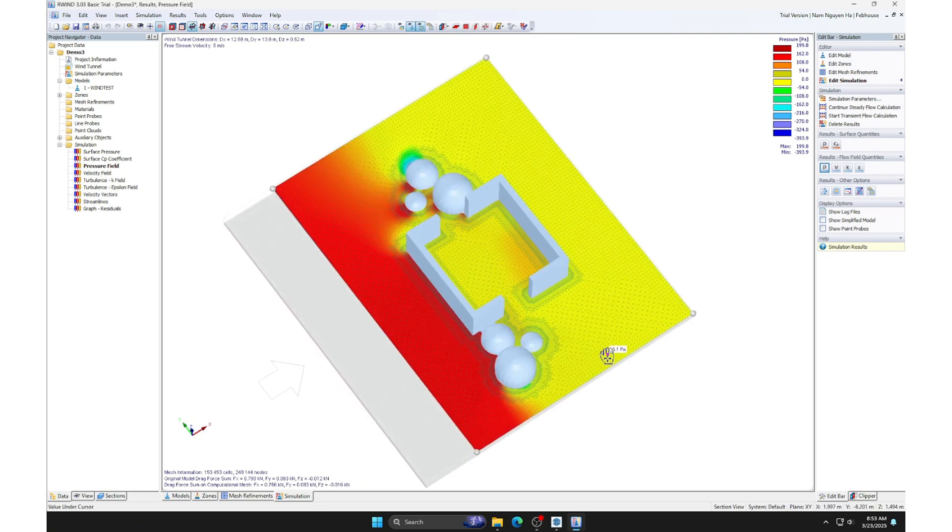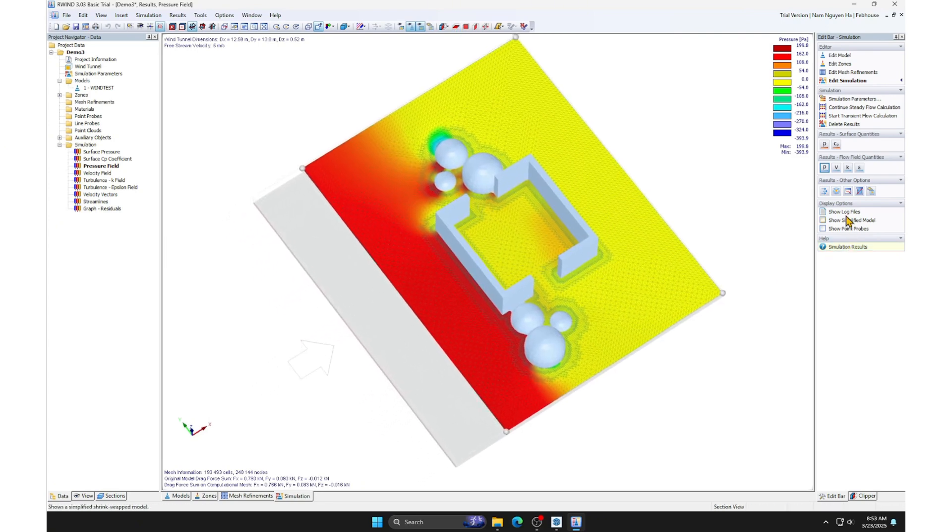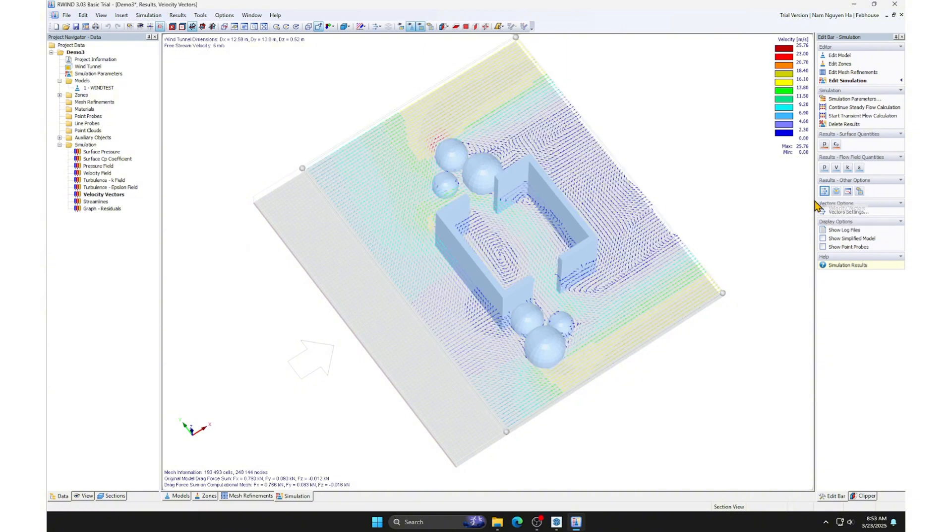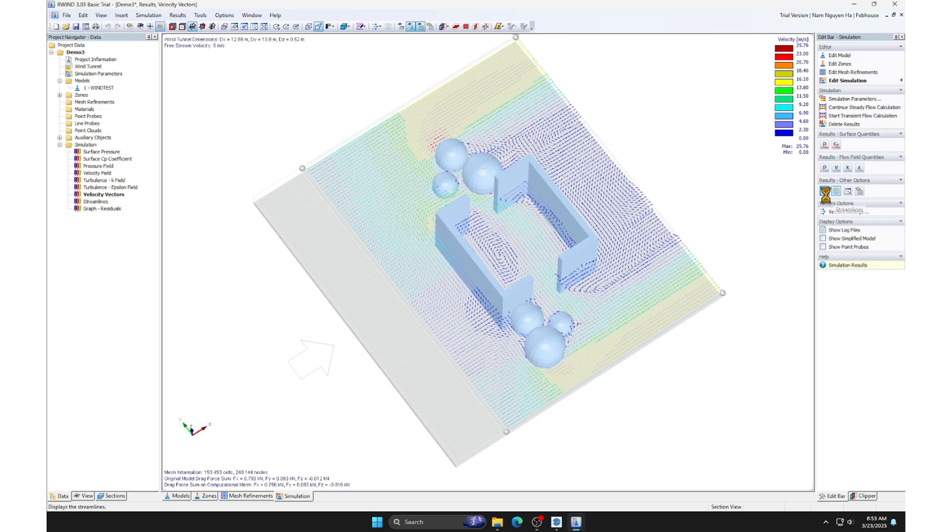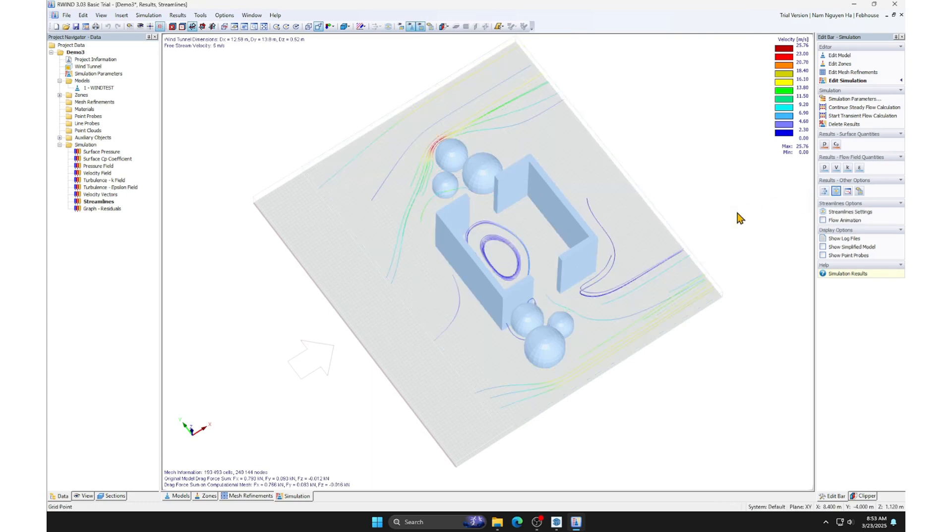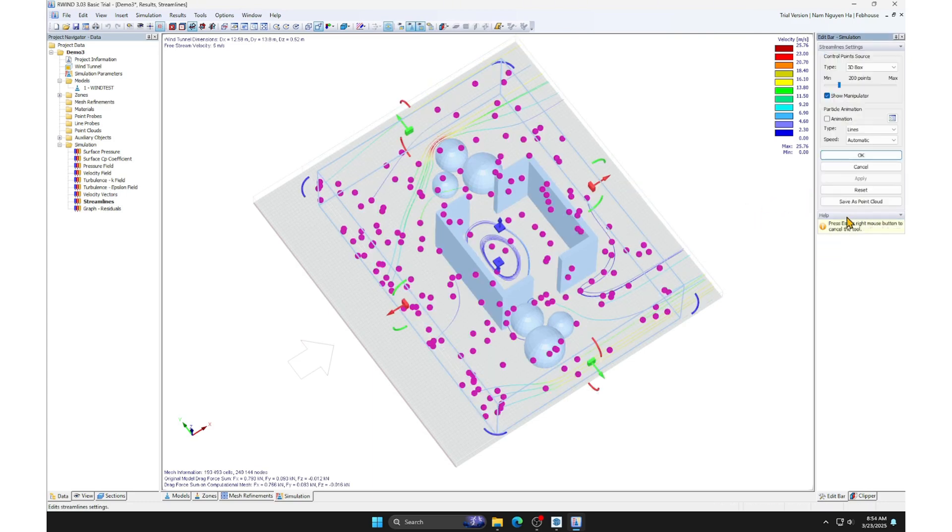There are two types of visualization diagrams, vector and streamline. This is the vector. But I prefer the streamline representation.